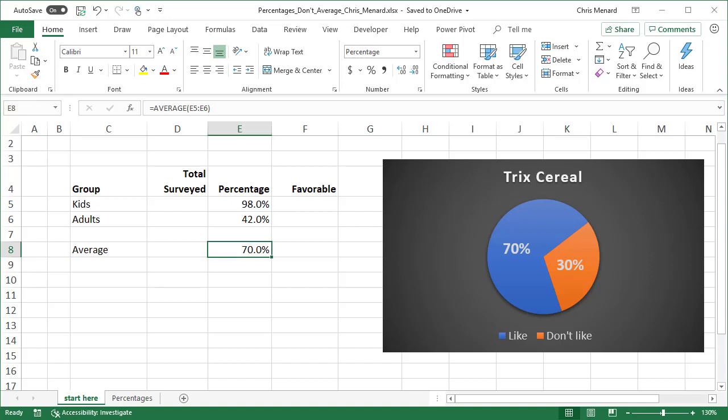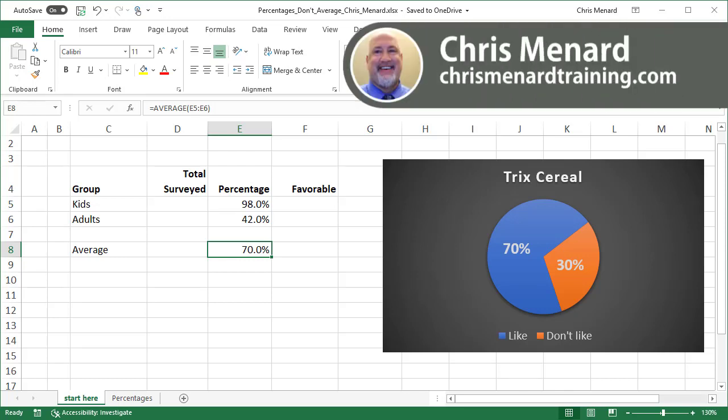Hello, this is Chris Menard. Today I'm going to look at percentages in Microsoft Excel and explain why you have to be really careful when you start averaging percentages.